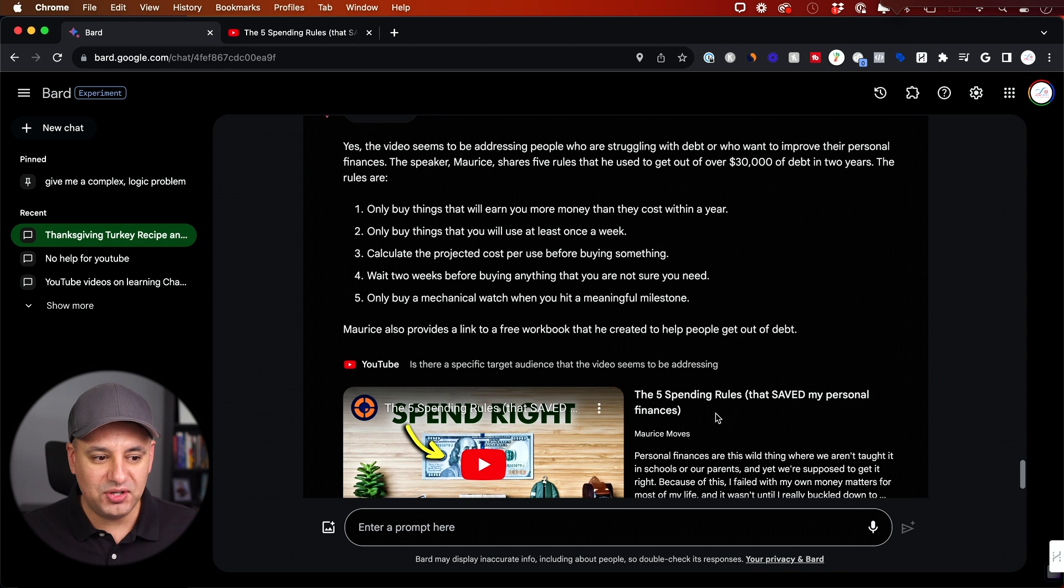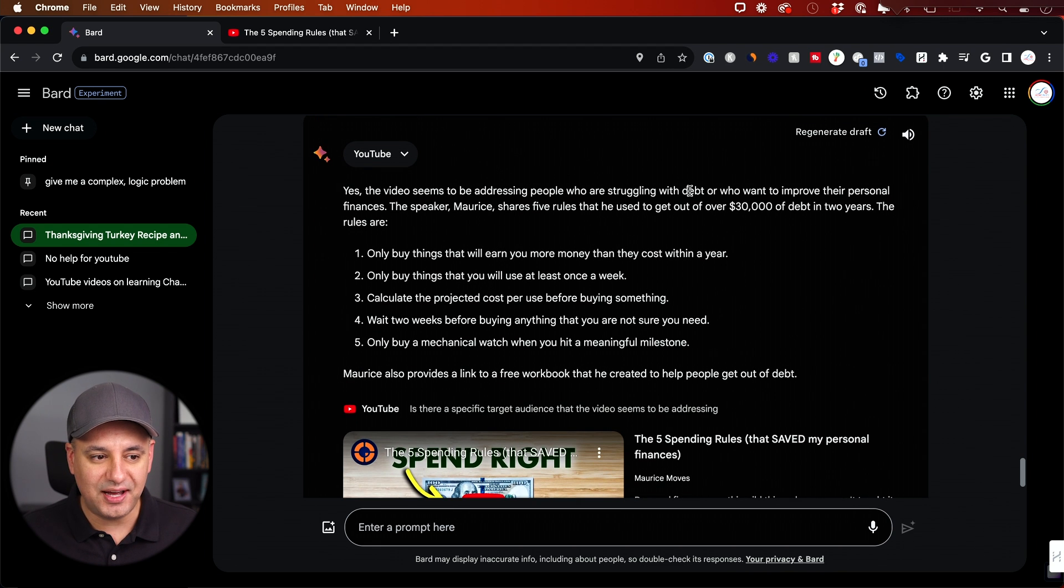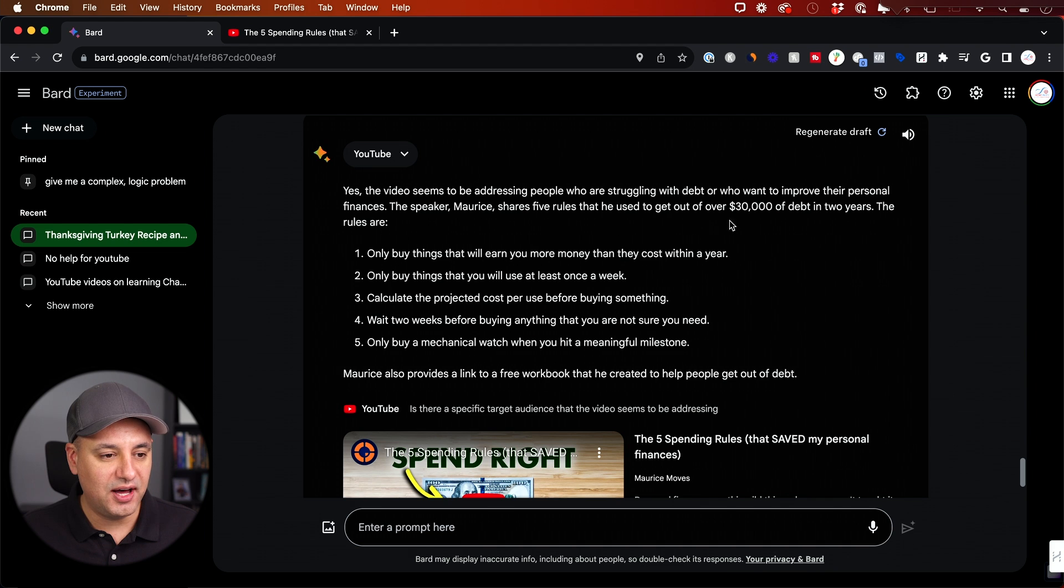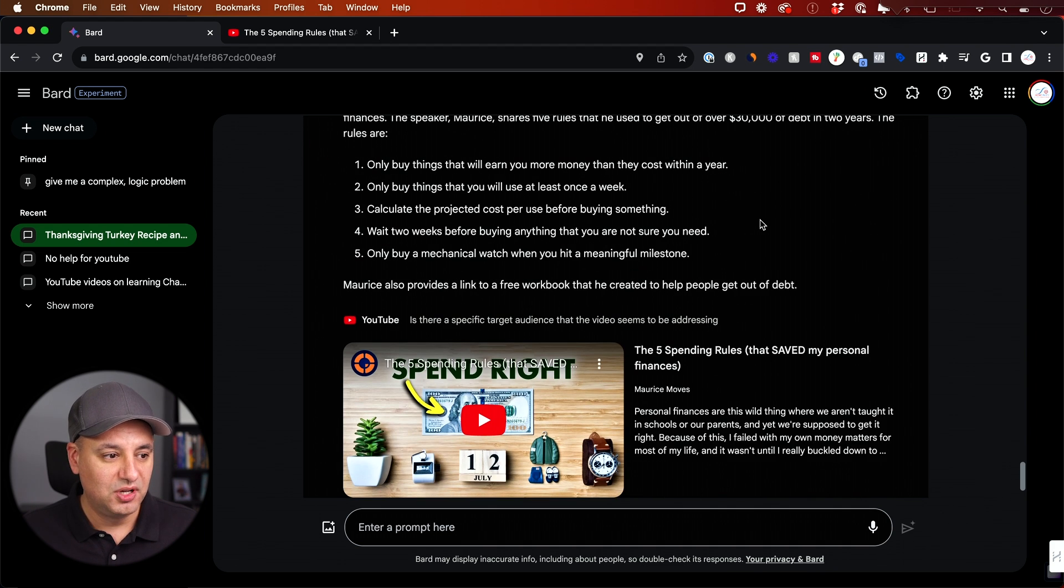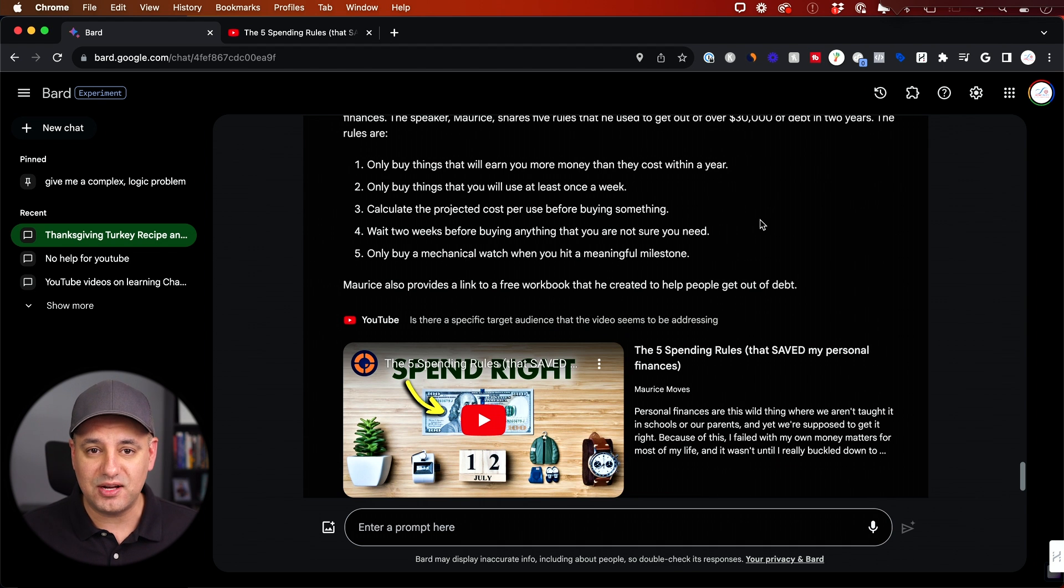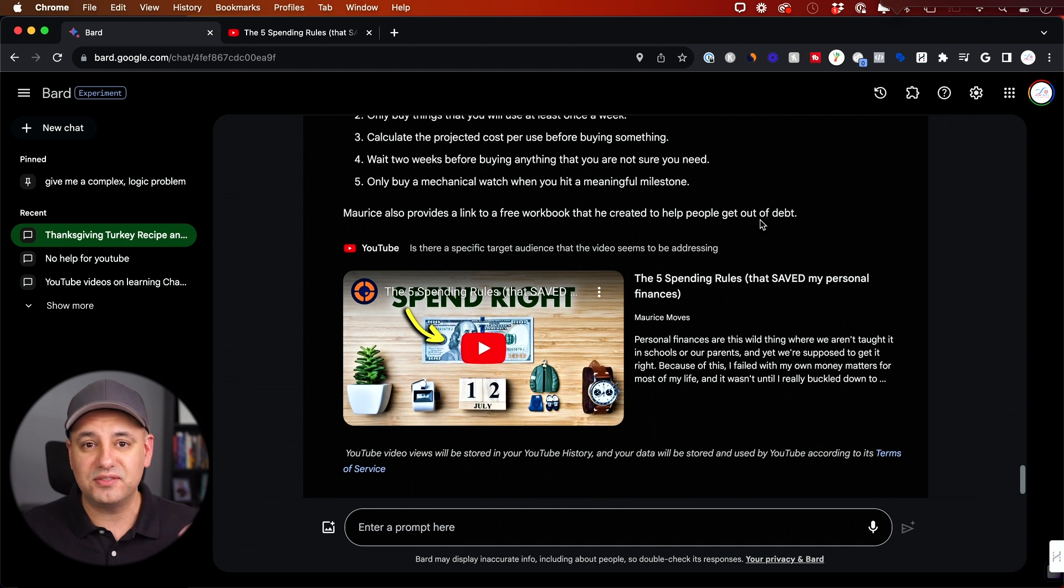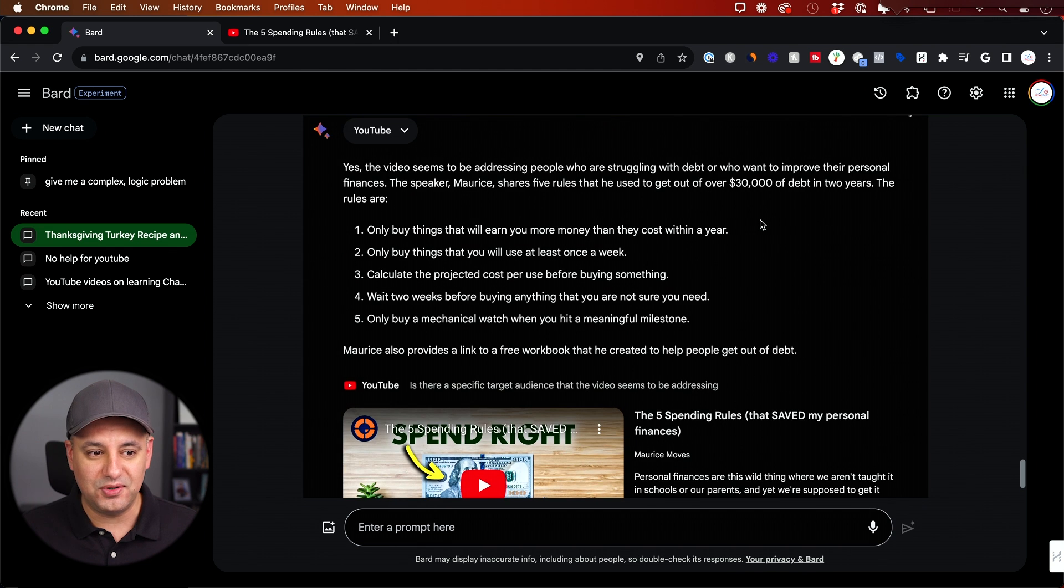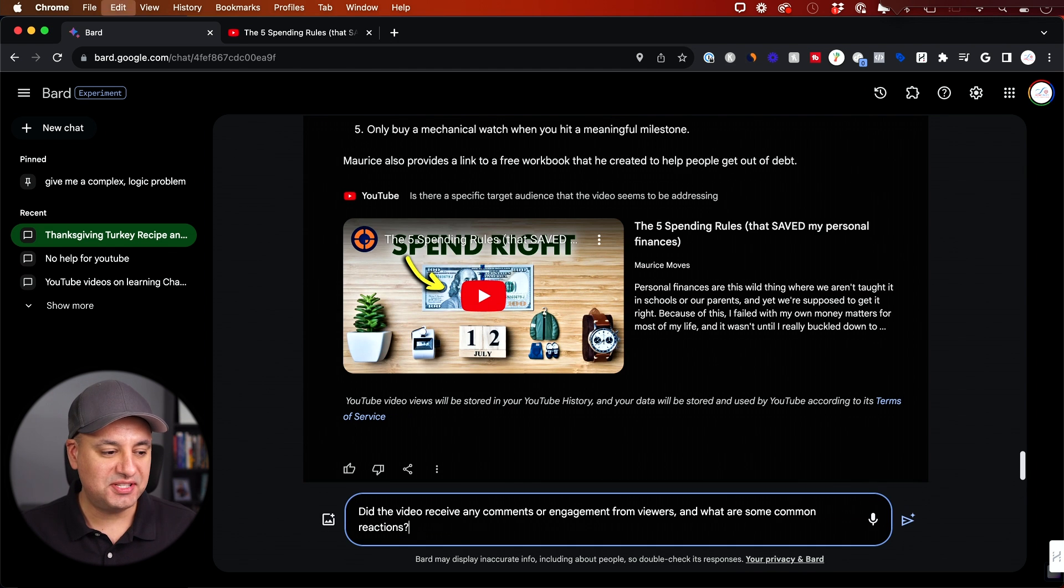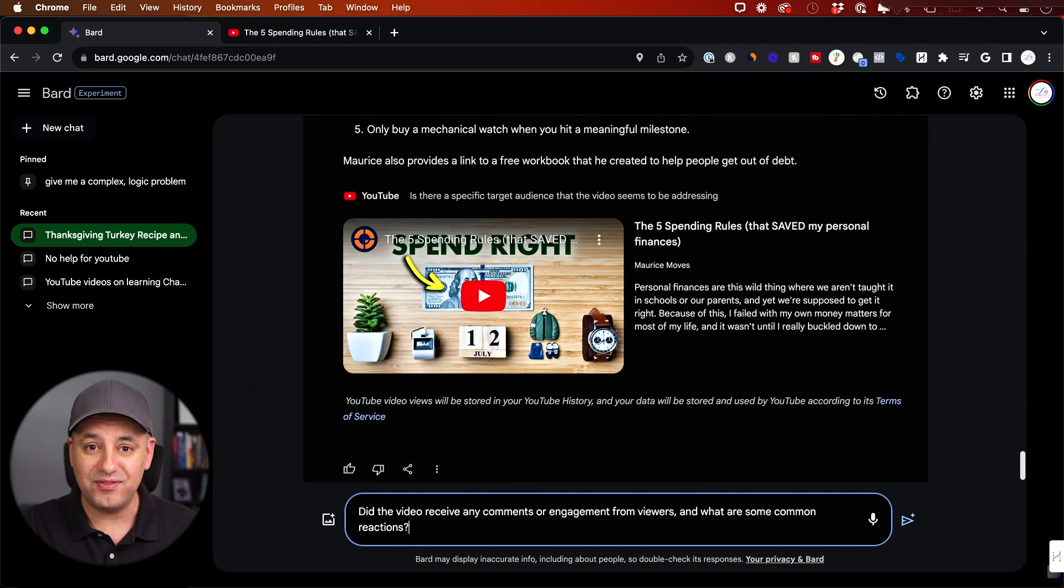So maybe I couldn't tell that from just looking at the title. It says the speaker gives five rules on how he got out of 30,000 in debt in two years. So useful if that's what you're looking for, but maybe you're looking for investing advice. Maybe that's not quite right for you. And just now I saved myself a ton of time. That is not what I was looking for. I was looking for investing advice.